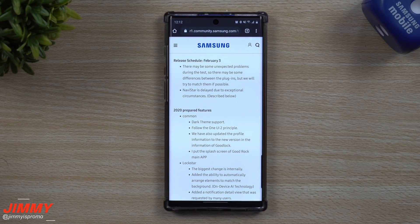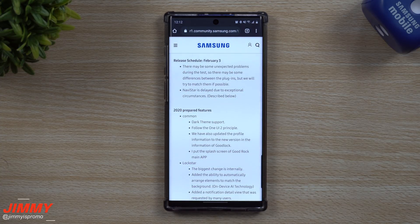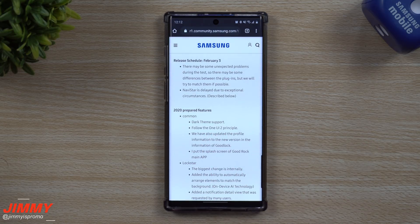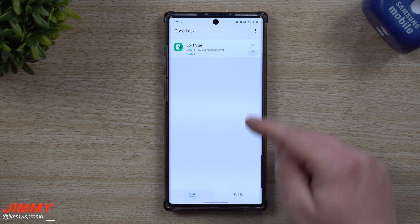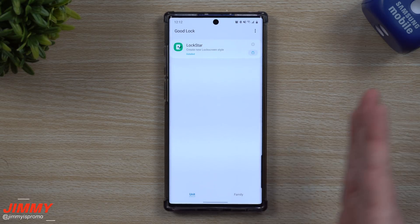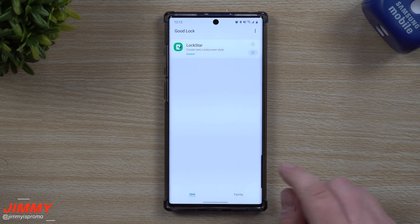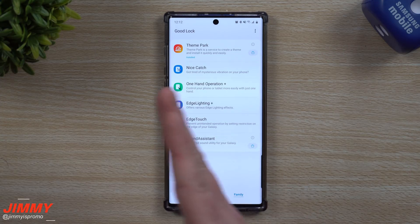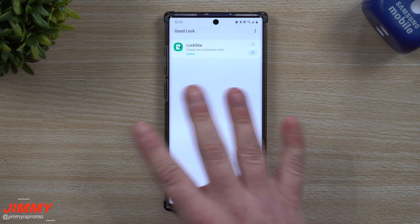Welcome back to Jimmy's Promo. Today we're going to talk about the scheduled release date of Good Lock 2020. If you have a Samsung phone and updated to Android 10, which brought you Samsung One UI 2.0, you might notice that if you already had Good Lock installed, a lot of the different modules are not there, not working, not the way you set them up. Or maybe you got a Samsung phone, heard about Good Lock, tried to search for it on the Galaxy App Store, and couldn't find it. This is because every time there is an update between different Android versions, Samsung has to go through and recode this entire app.